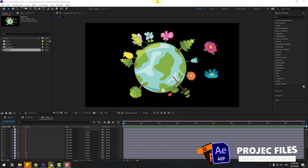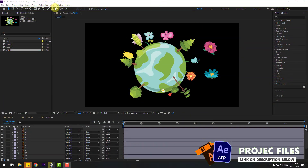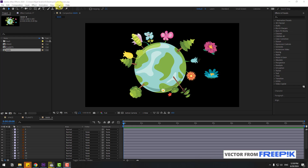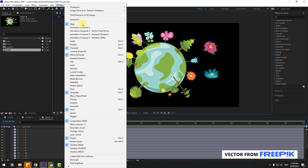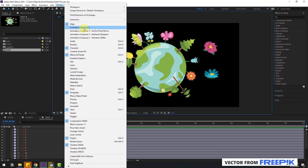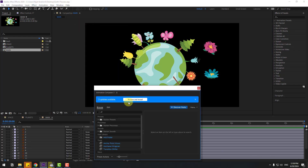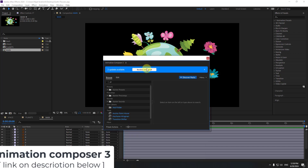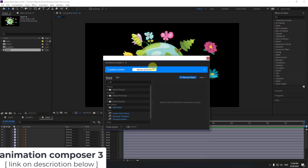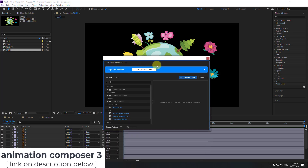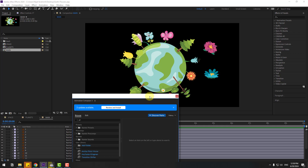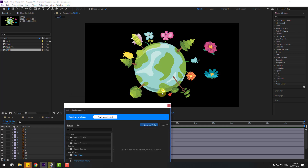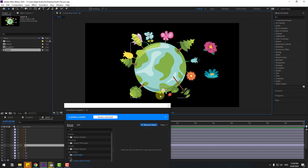First, let's go to Window and open Animation Comes version 3. If you don't have Animation Comes 3, I will add a link in the description below. Select these flower layers and select this layer.